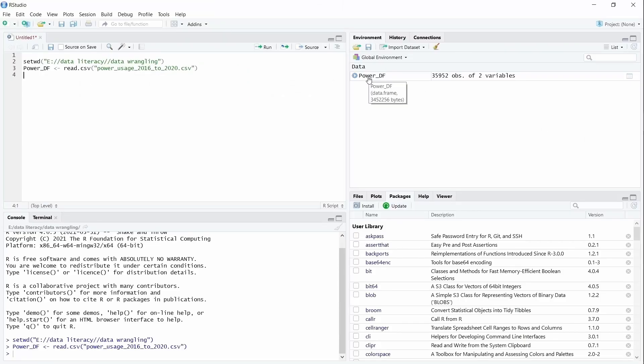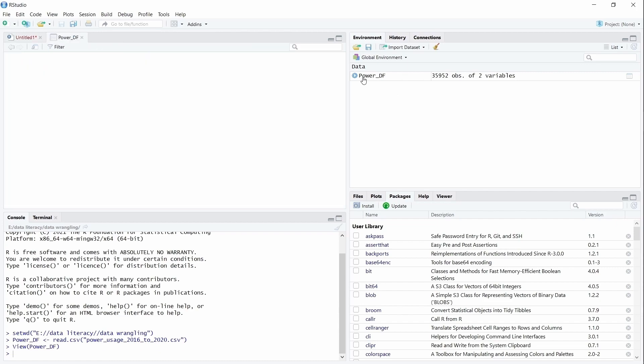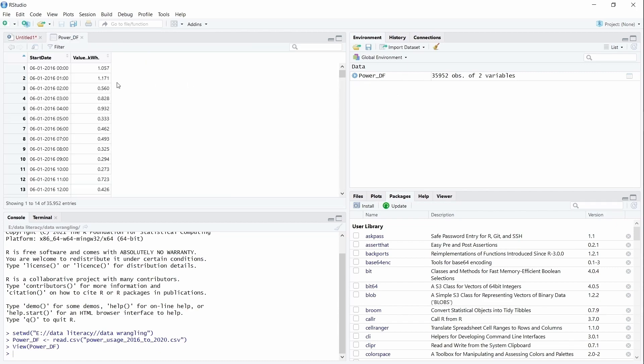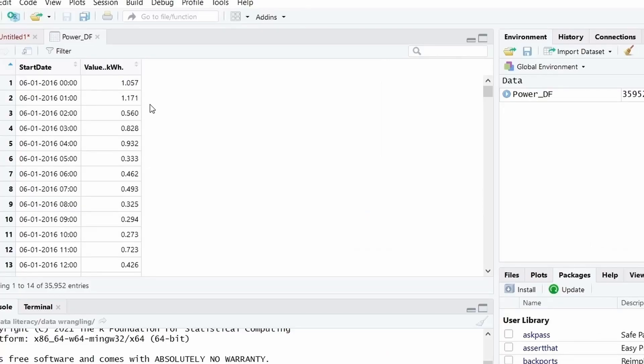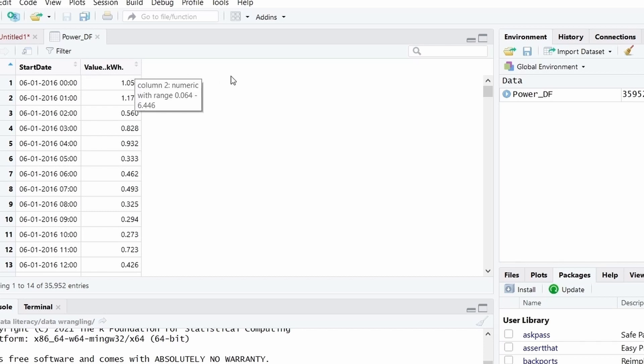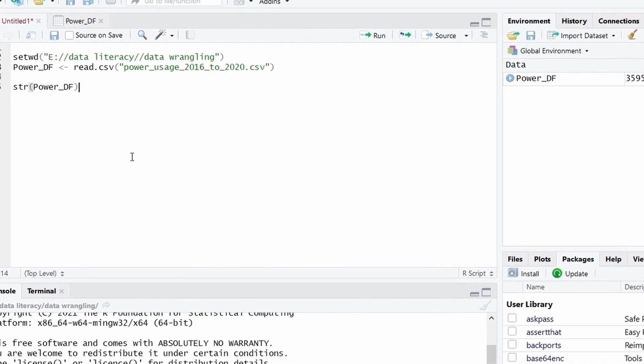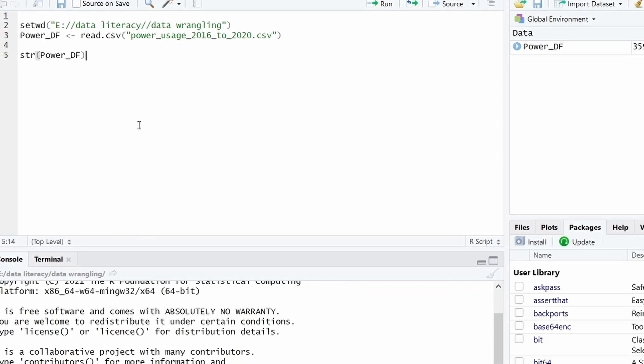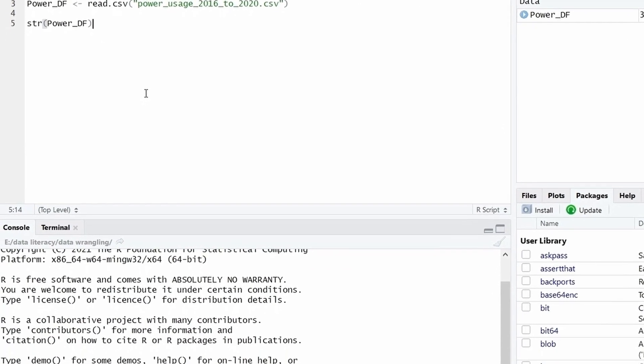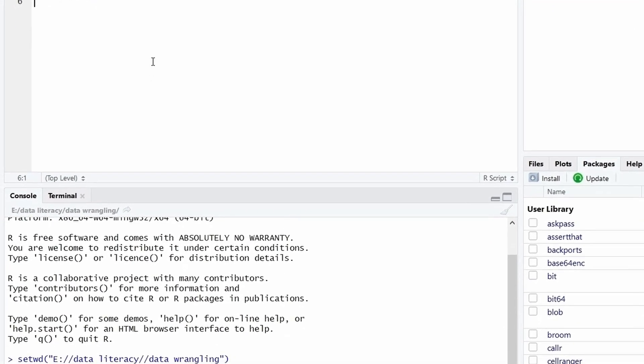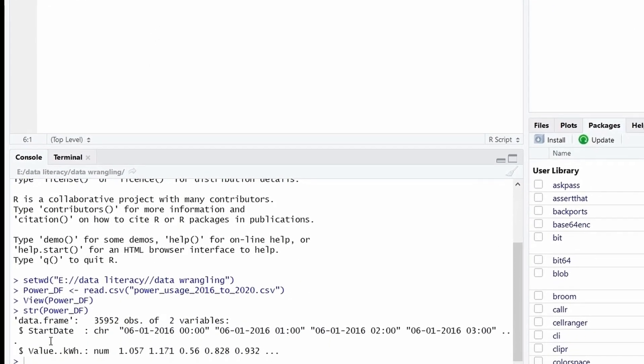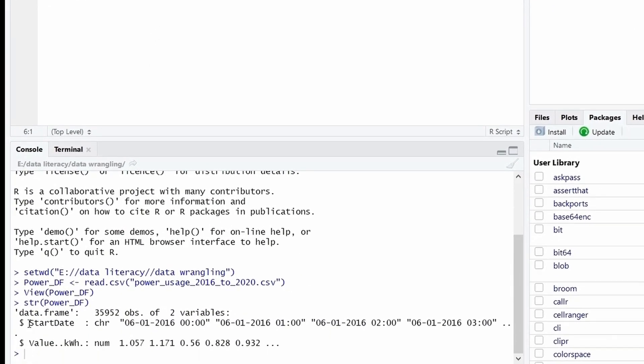So I clicked on this Power_DF data frame. There are two columns, start date and value in kilowatt hour, which is the power consumption. Now we will check the type of data. I will use the command str, Power_DF. There are two columns, start date, which is the character type data and value in kilowatt hour, which is the numeric data.